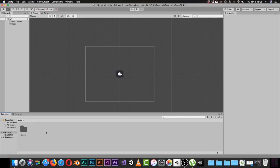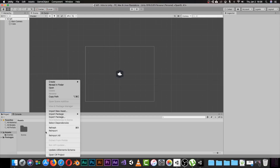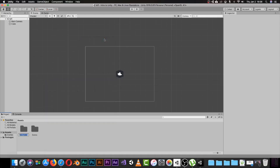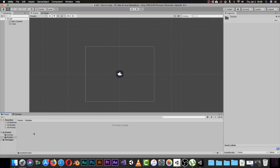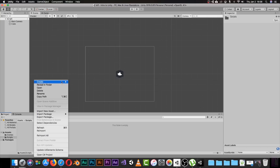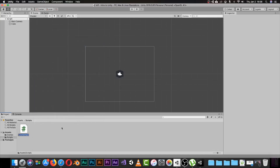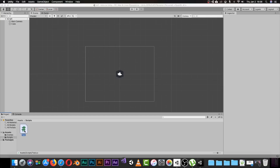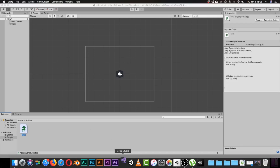Let's do a quick test. In the Assets panel, I'll create a new folder and rename it 'Script.' Inside that folder I'll create a new C# script and rename it 'Test' — just for testing. When I double-click on the Test script, Visual Studio pops up, which means it will open my script in Visual Studio.